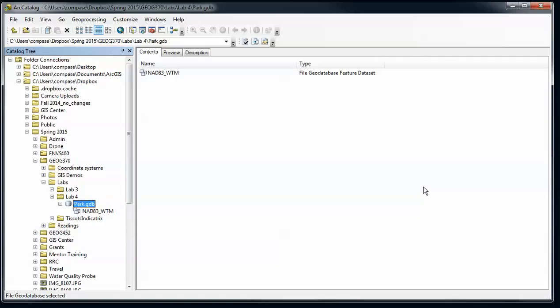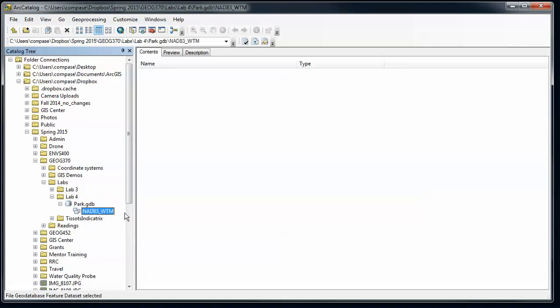Alright, on to part two of our geodatabases. We have created an empty geodatabase, and inside of that we've created a feature dataset with a certain coordinate system defined. We've also created a set of attribute domains within our geodatabase.